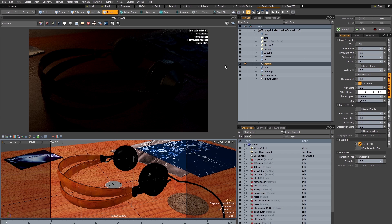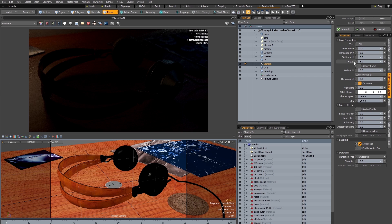Looking at this render I can guesstimate that it needs at least another four stops of exposure if we're talking in photographic terms. However I don't want to touch the f-stop in the aperture because that's going to determine the depth of field and I want to keep that as it is.